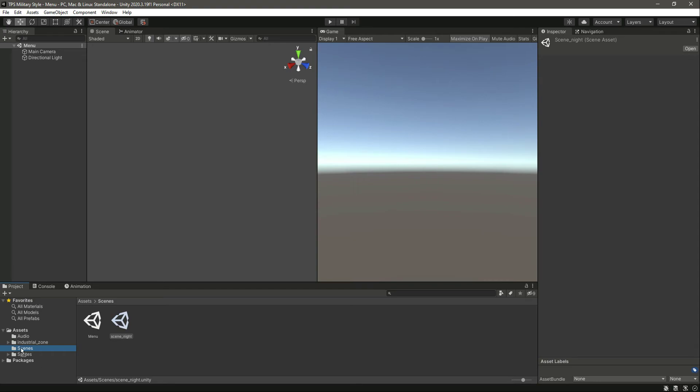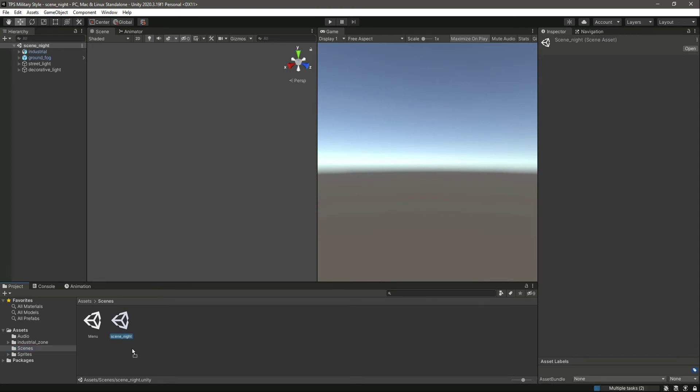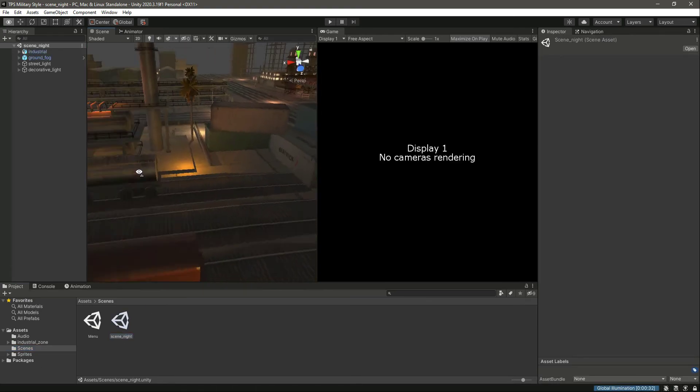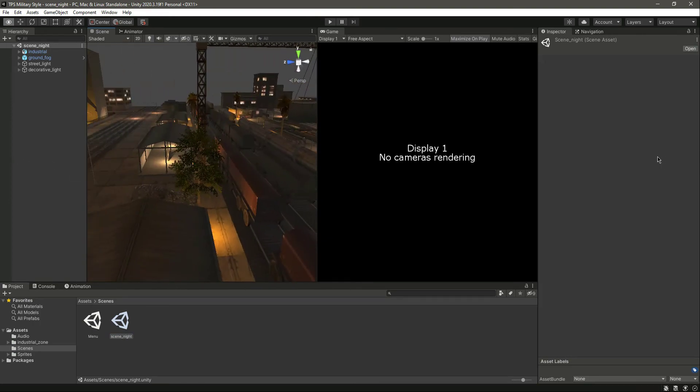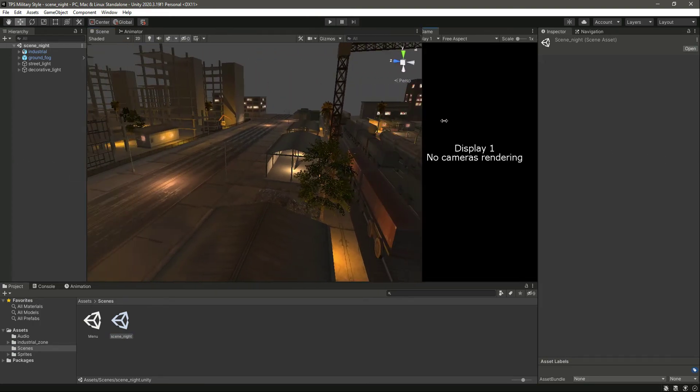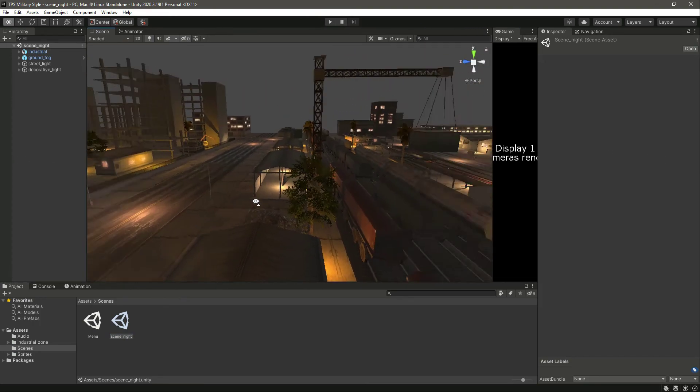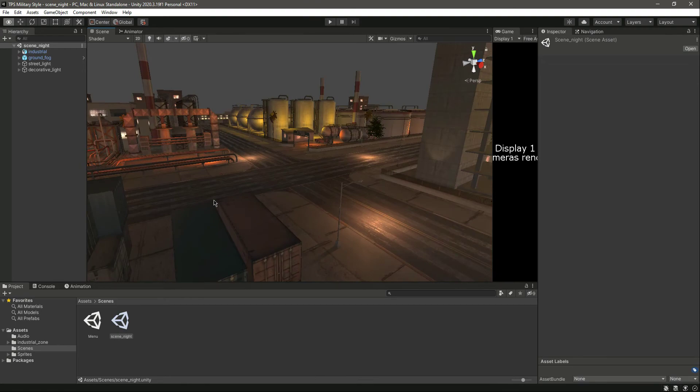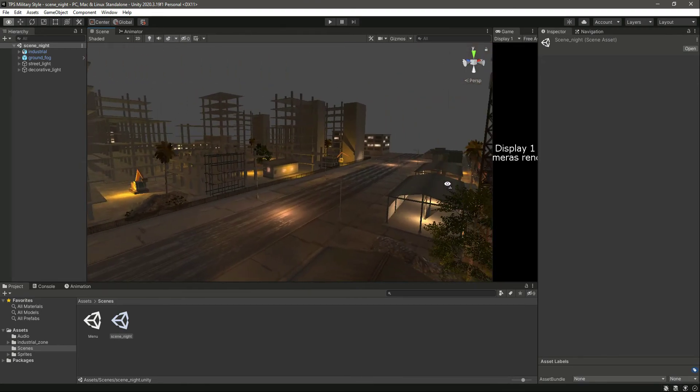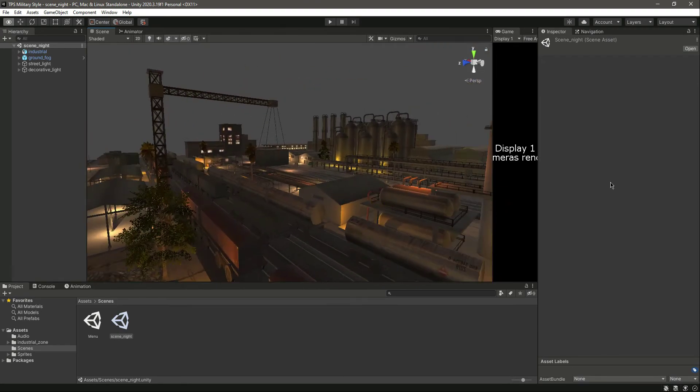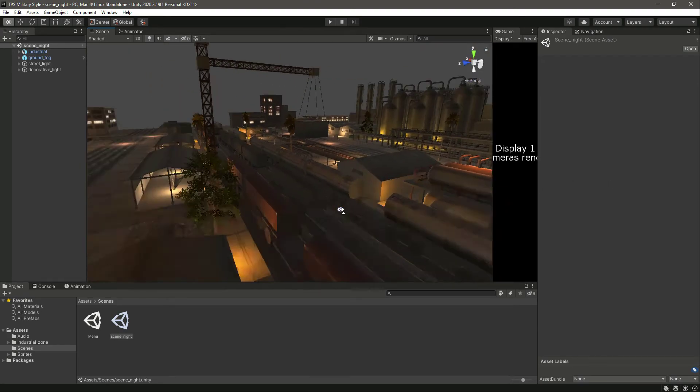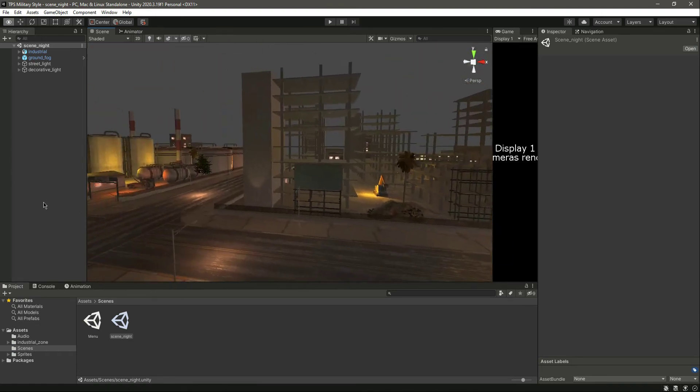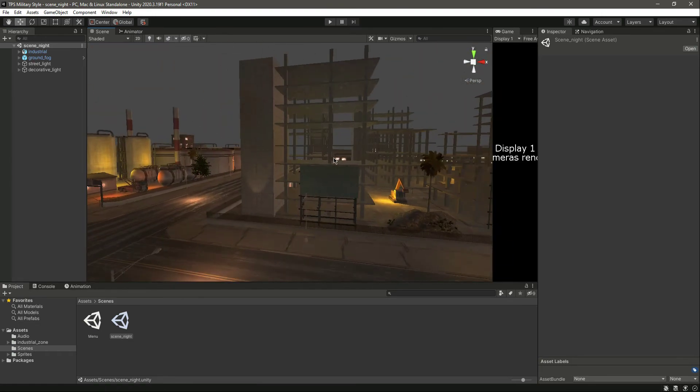Click on the scenes folder and then click on this scene night. As you can see, we have the environment right here - we have the trains, the houses, and all of that.